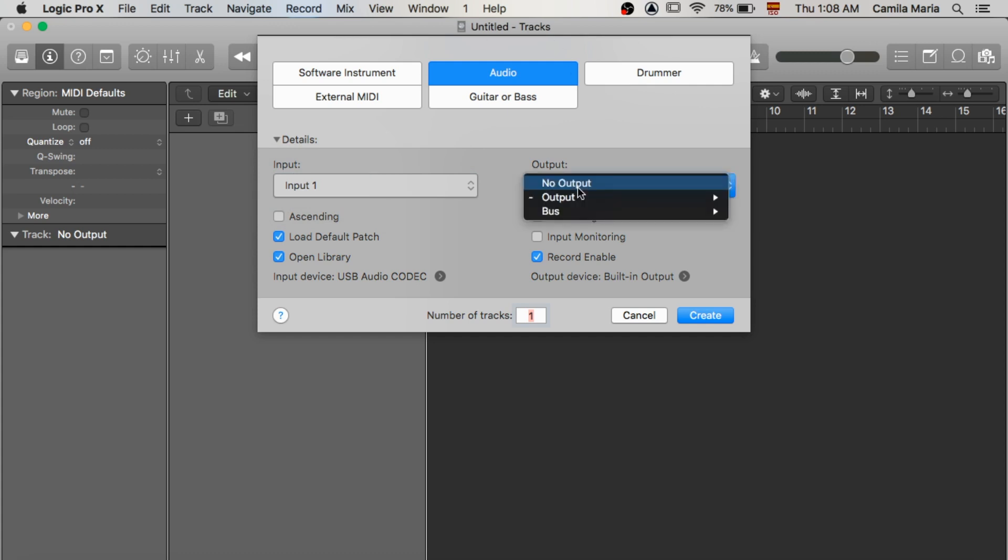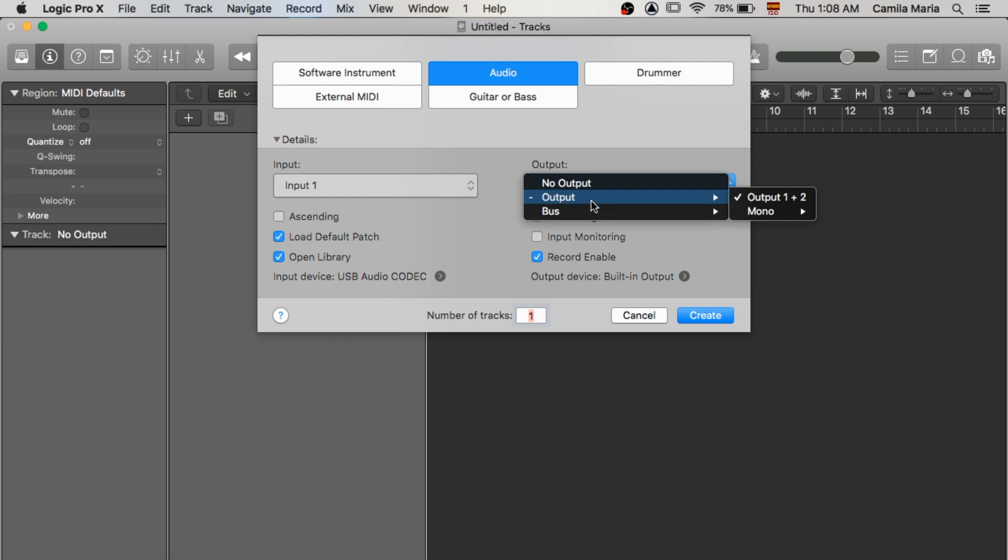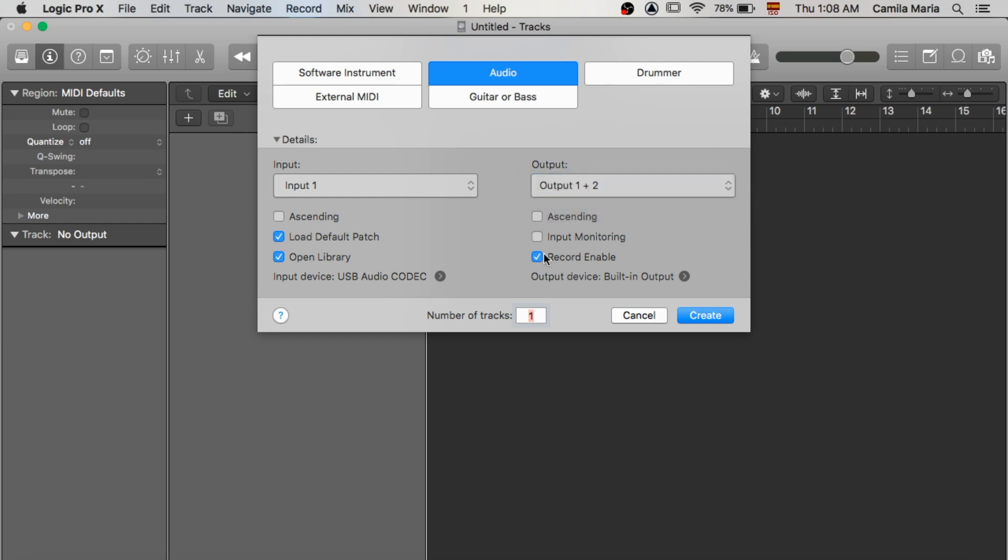Now output I just leave it at 1 plus 2 but it's up to you if you want to change that out. At this point you're gonna want to go ahead and check out what I've got checked out and also make sure that you selected the right input. Make sure it's your audio interface. And output, well whatever you want it to be.